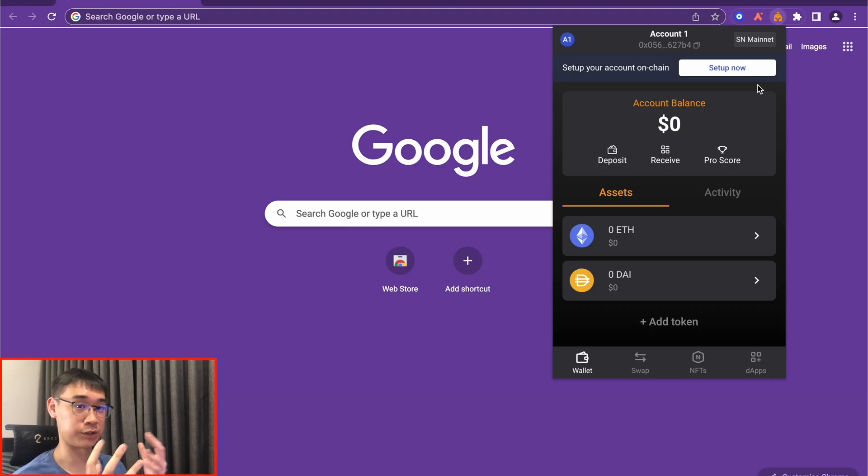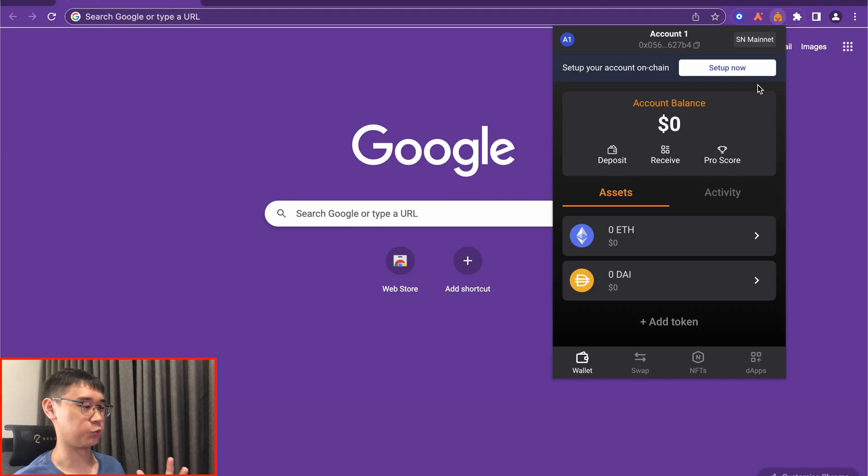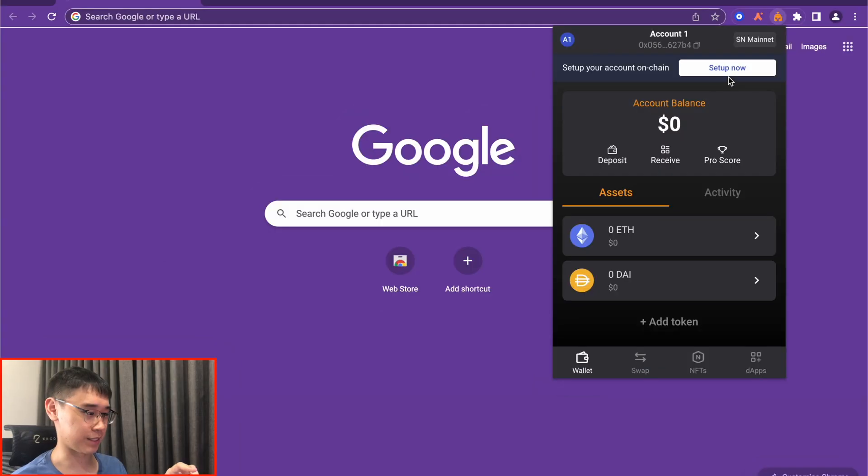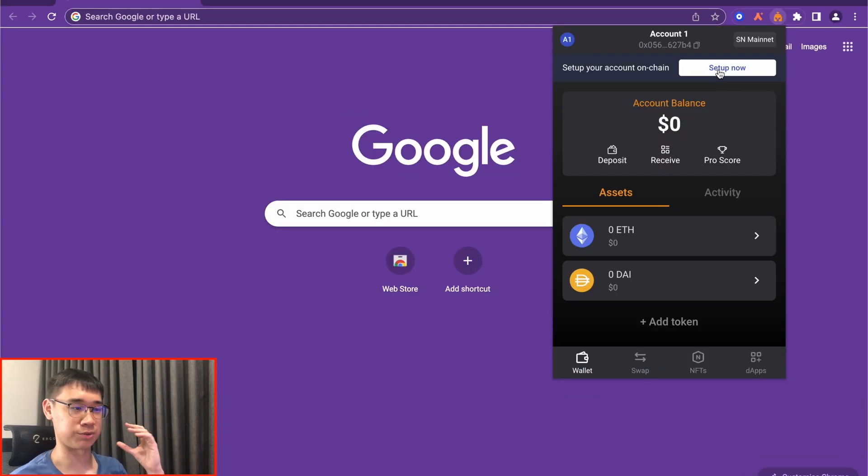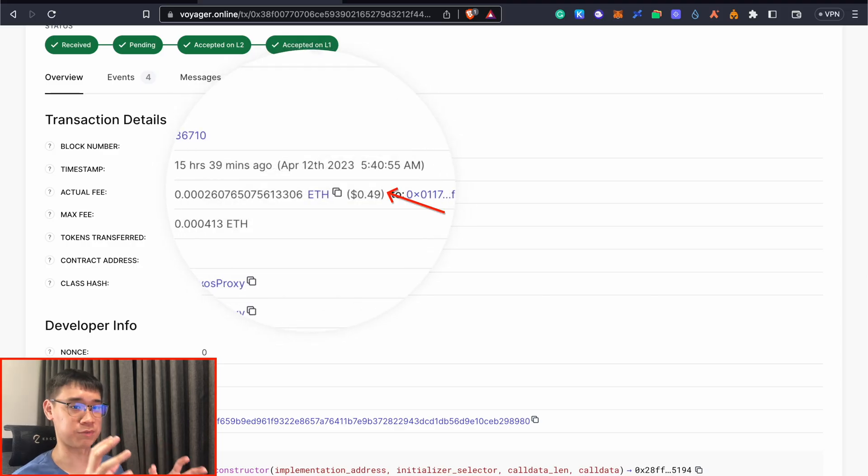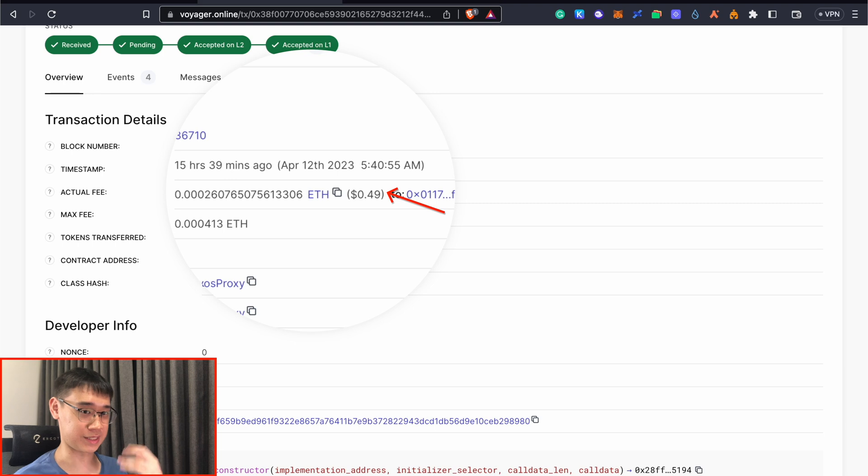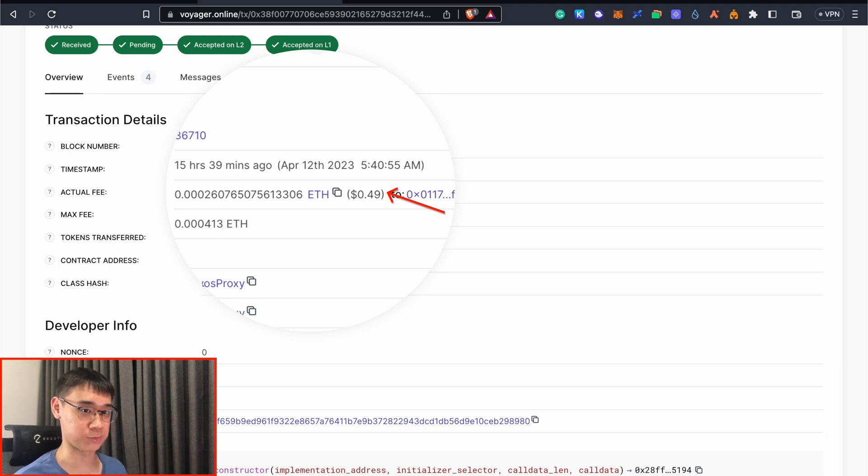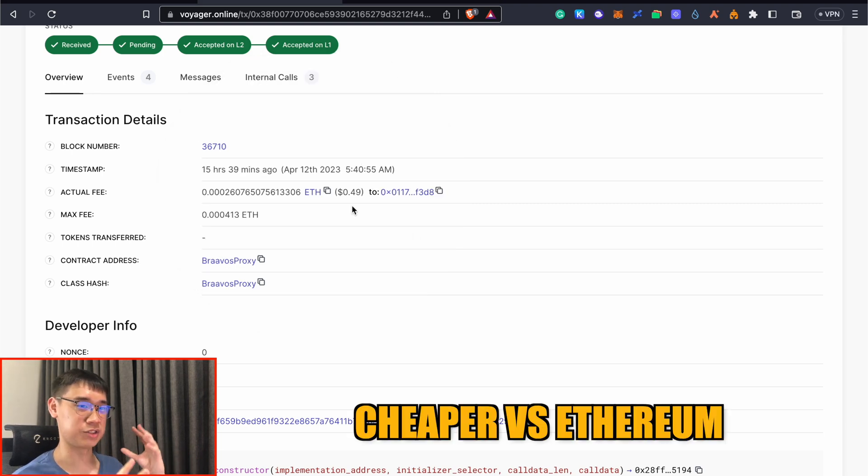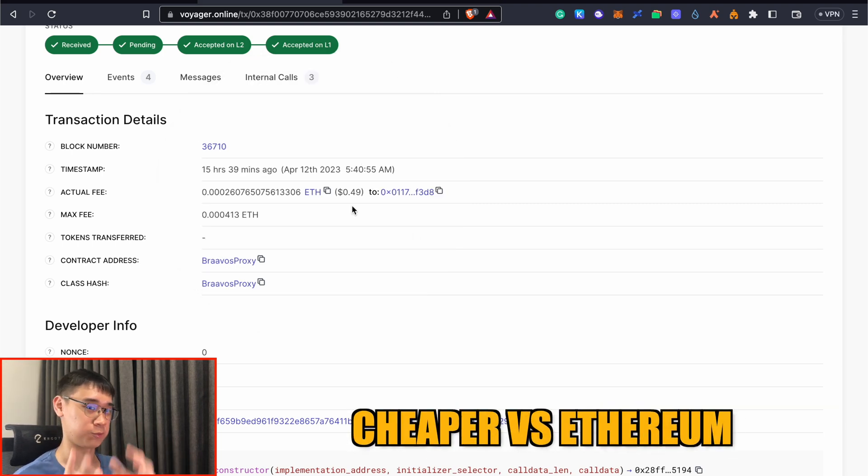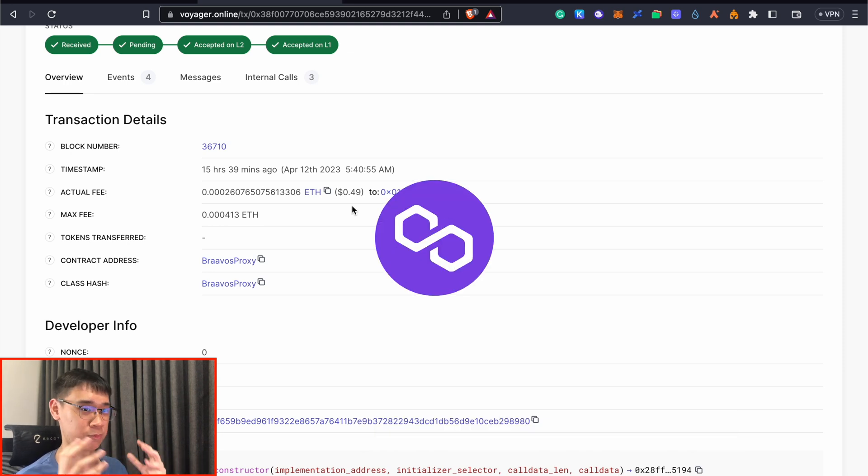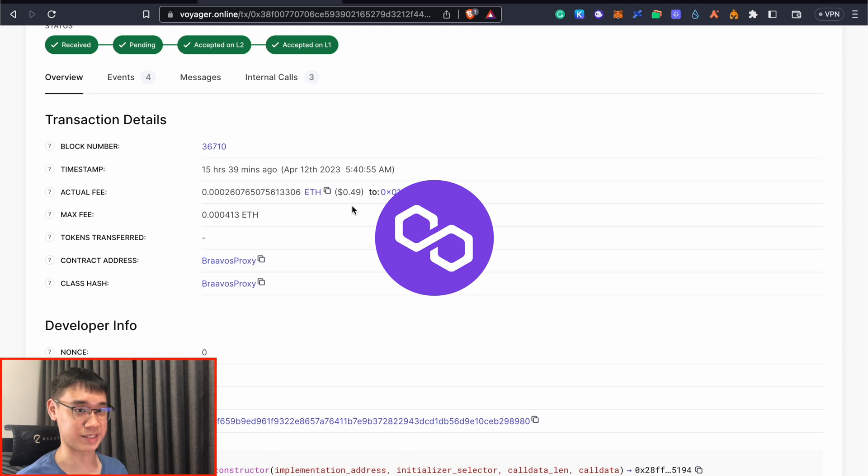After you bridge your funds over to StarkNet, the first action you need to do is to activate your account on the network. Bravos has this prompt where you need to set up your account on chain, and this will cost some gas fees to activate your wallet. It cost me about 49 cents in USD to process this transaction. You can see that the gas fees are cheaper compared to the Ethereum network, but they are still quite expensive compared to the Polygon network where most transactions cost less than 10 cents.